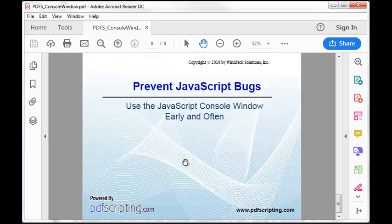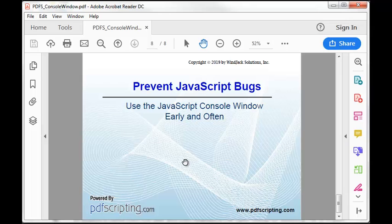Now you know everything you need to know to get started using the console in Acrobat Professional and Reader. Use it early and often.